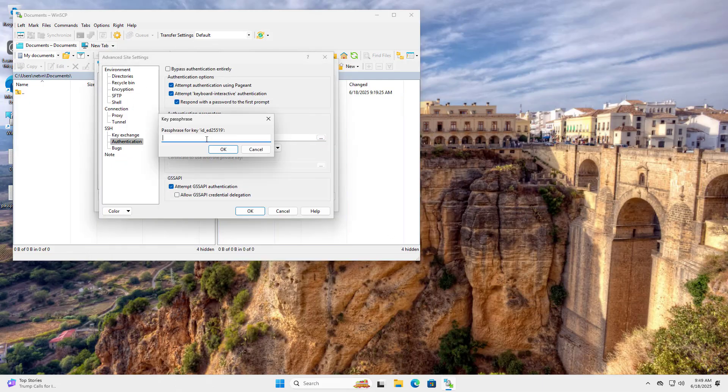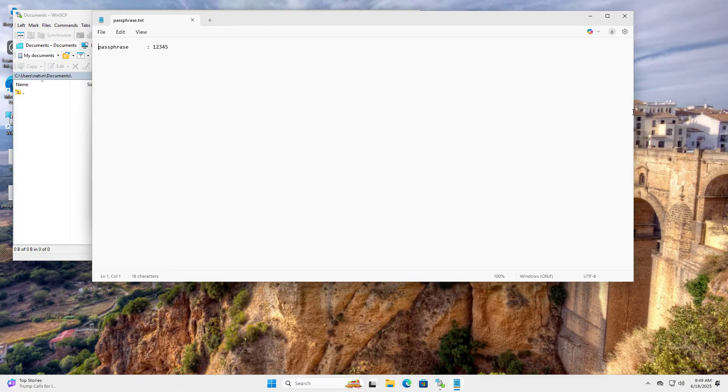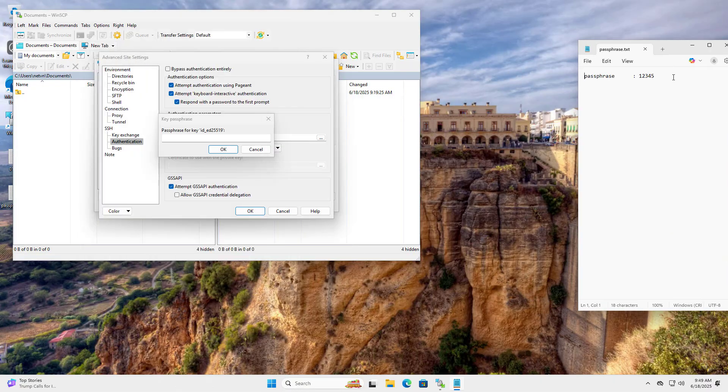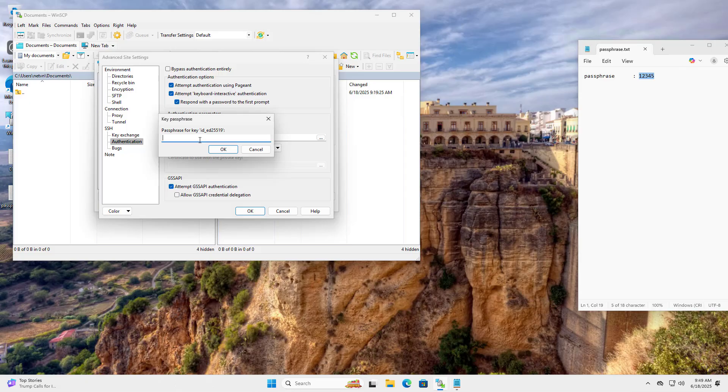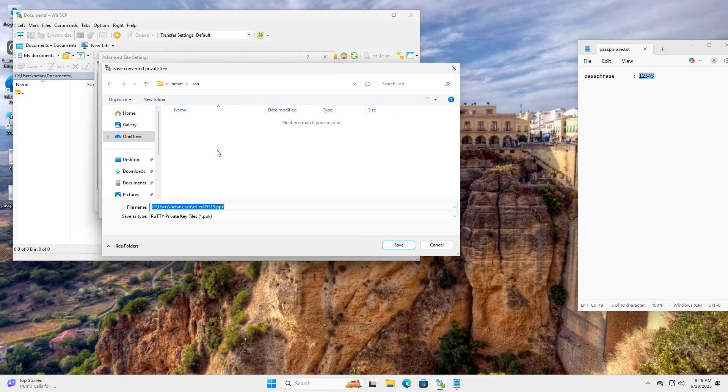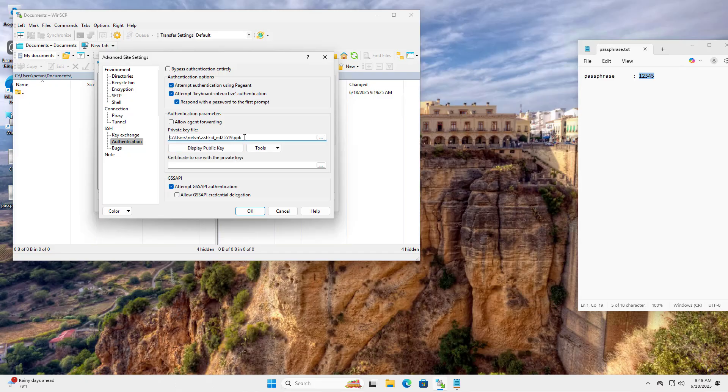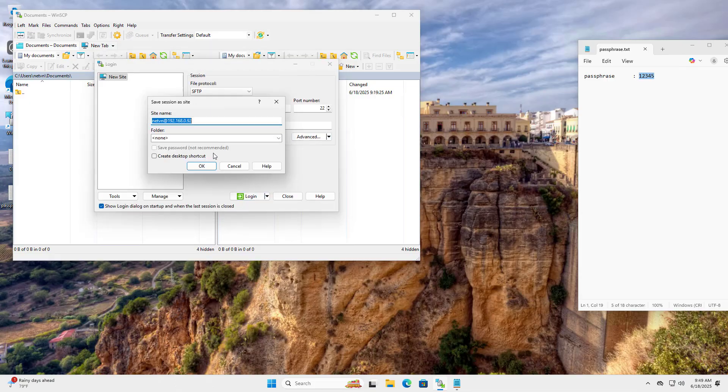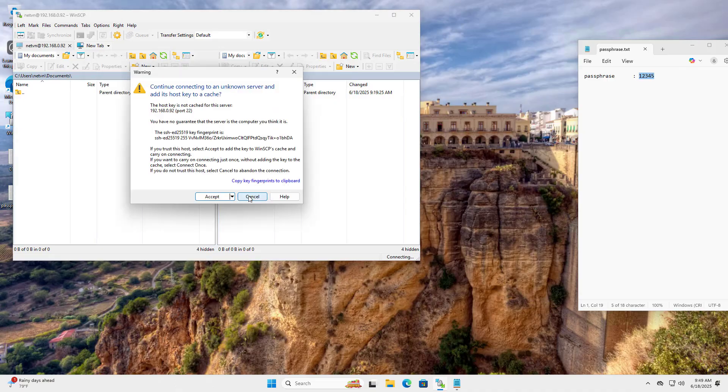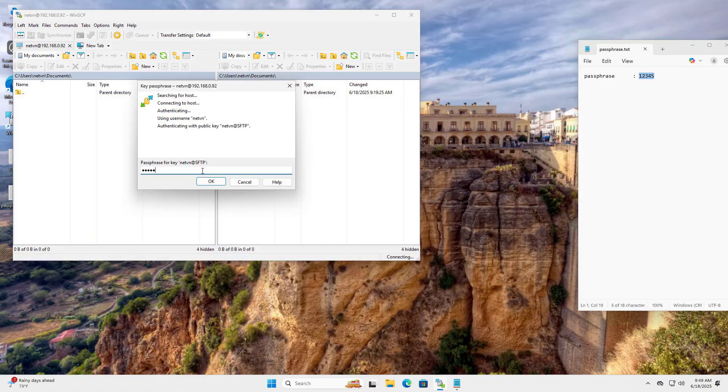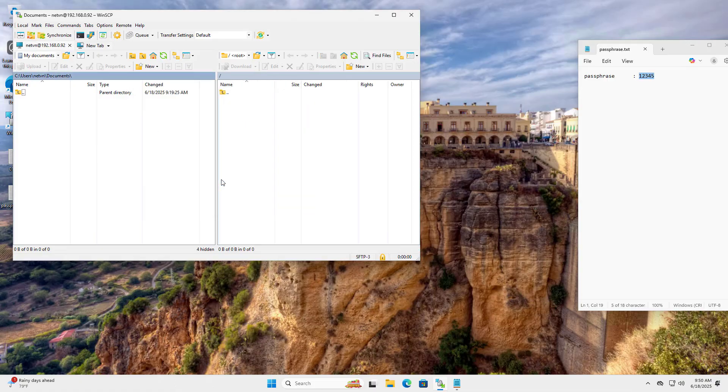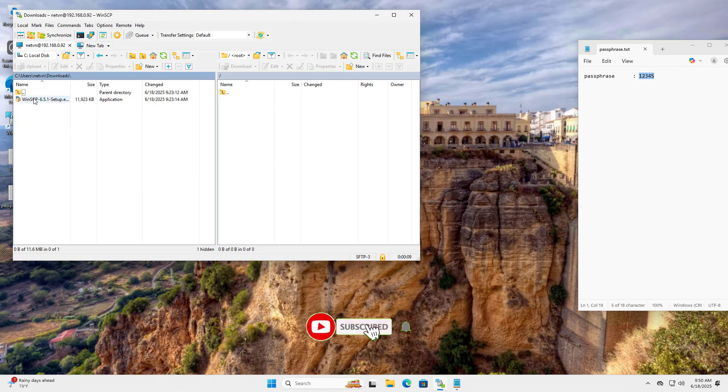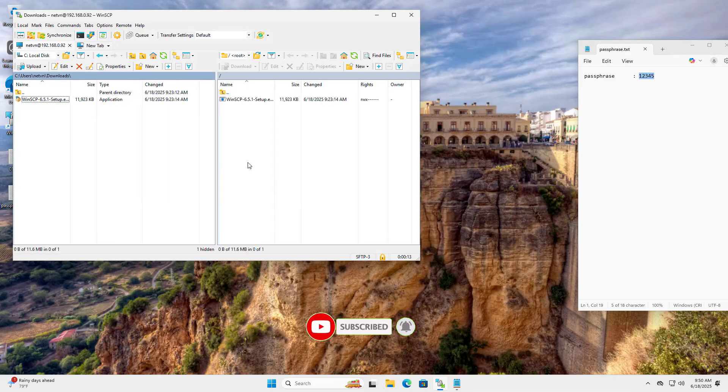Passphrase, Enter your passphrase. 1, 2, 3, 4, 5. OK, OK OK, Save. Login, Accept, Passphrase, Start file transfer, 1, 2, 3, 4, 5, OK. Login successful, Start file transfer. Thank you for watching how to securely transfer files between computers. Good luck.